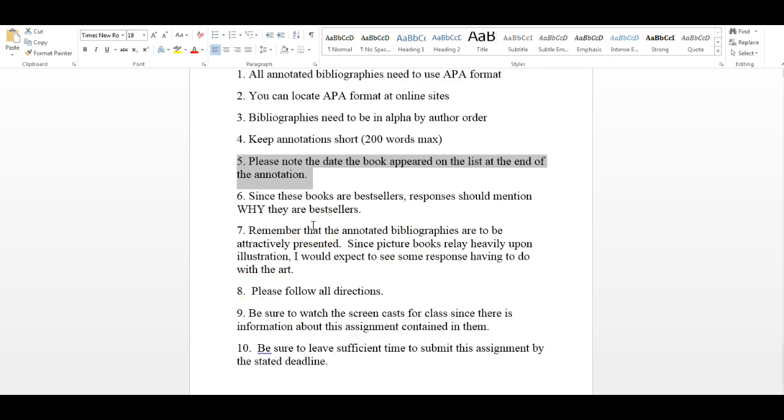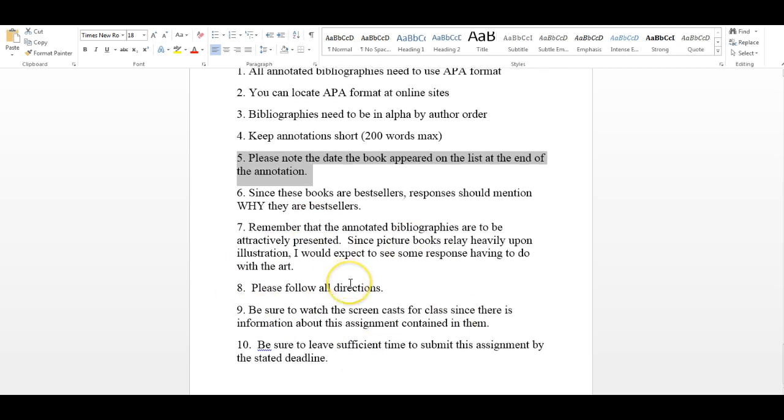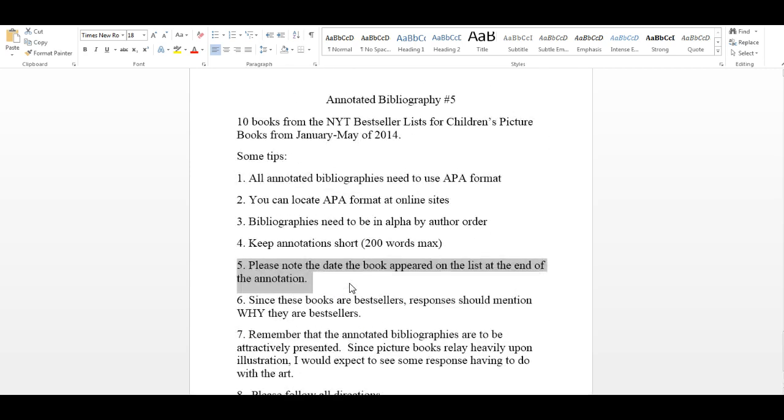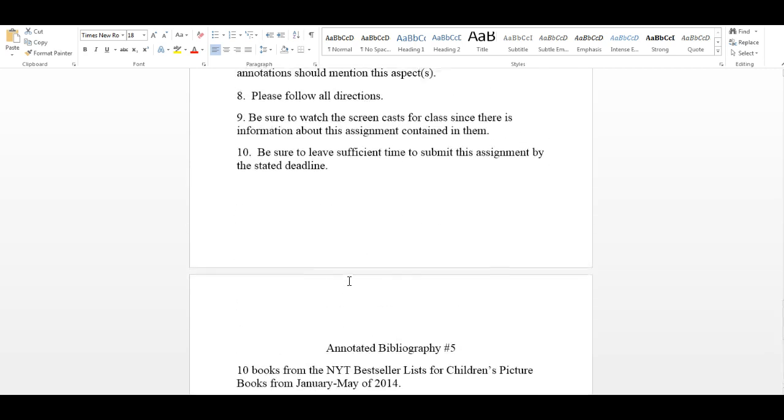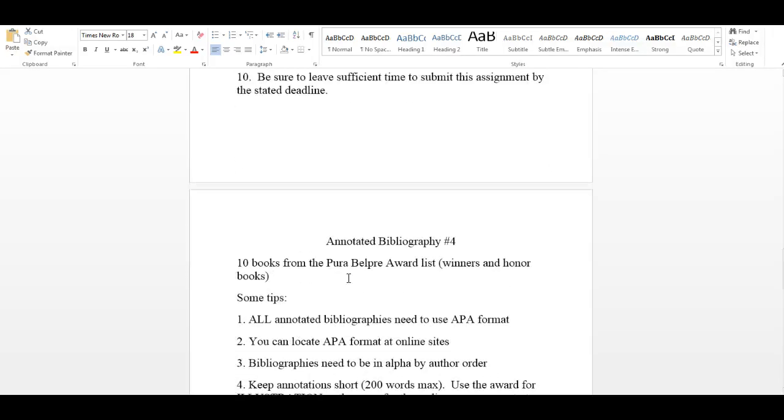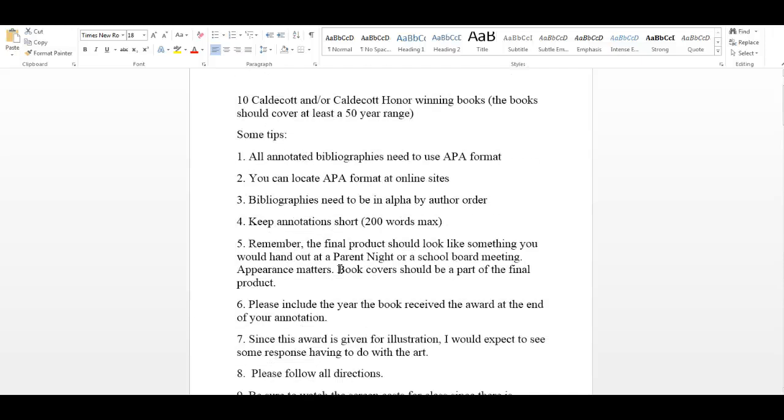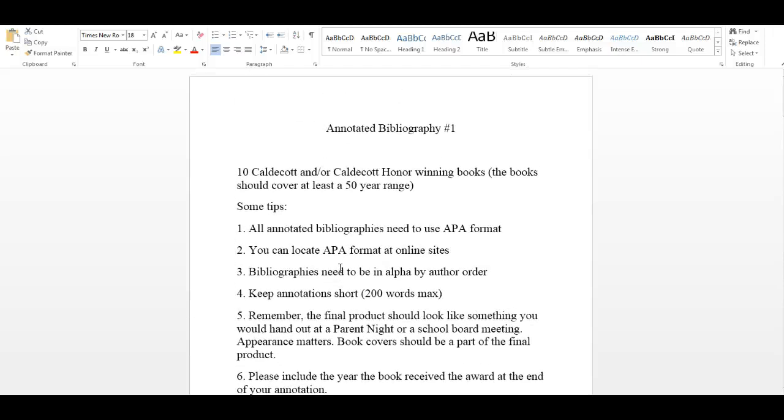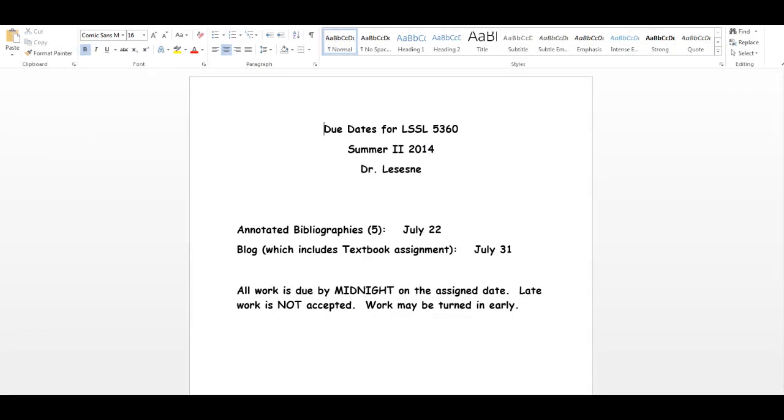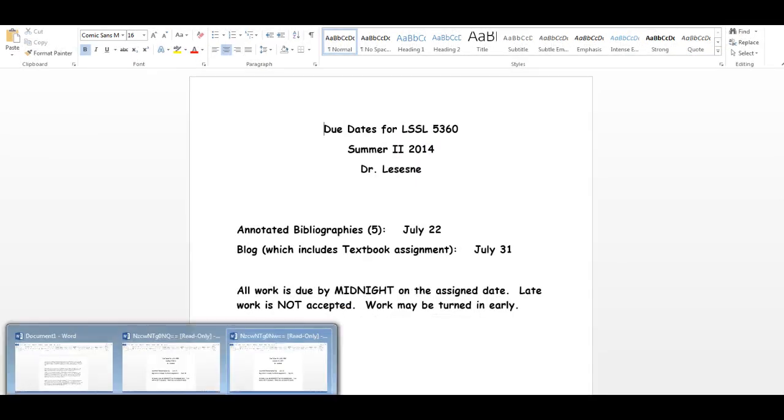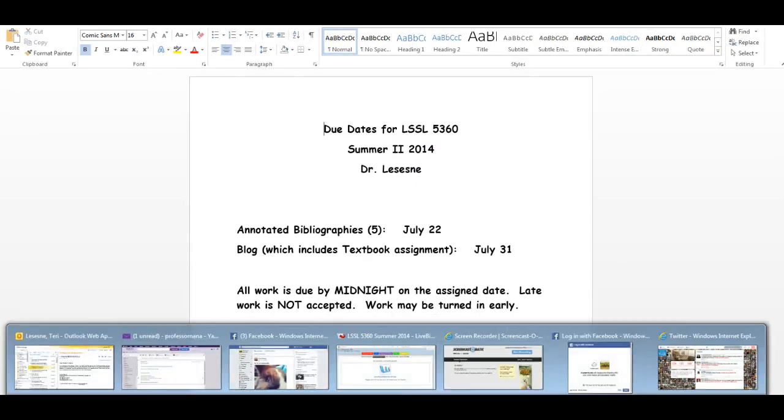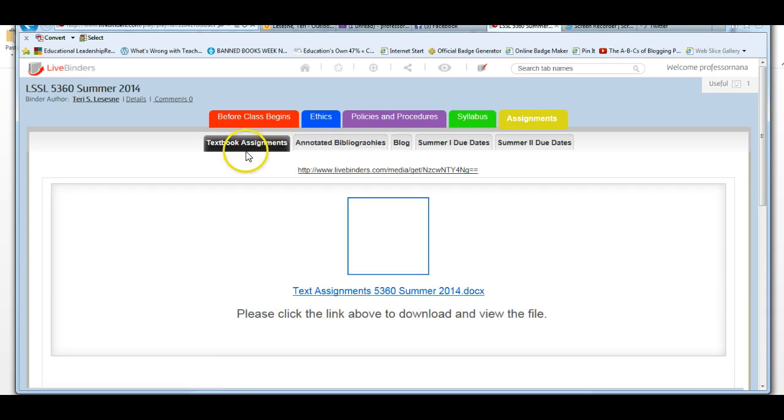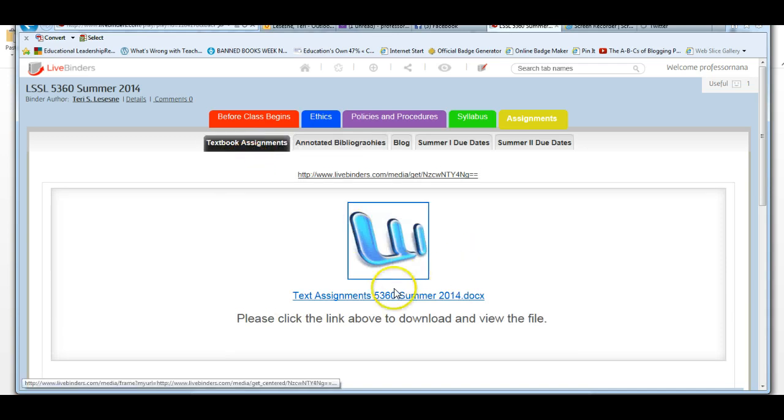There's going to be a separate screencast for you on how to write an annotation. So, you should be looking for that. It's going to be up here at LiveBinder. And, all these screencasts will also be linked to Blackboard. So, there's your annotated bibliography assignment. Now, let's come back to LiveBinders and take a look at the textbook assignments for the summer.